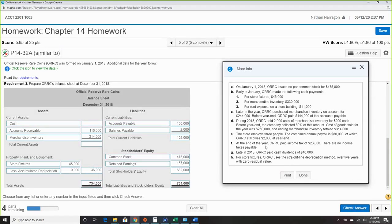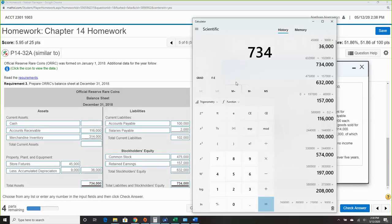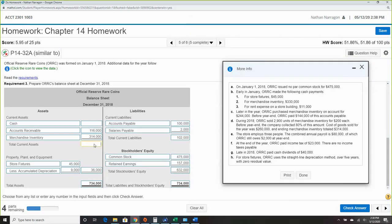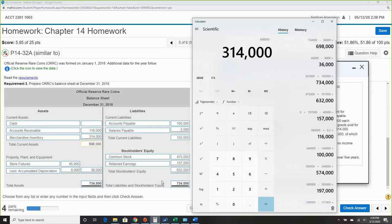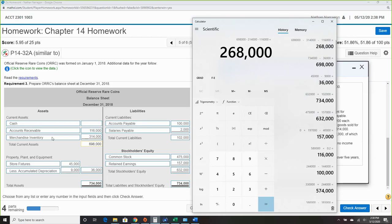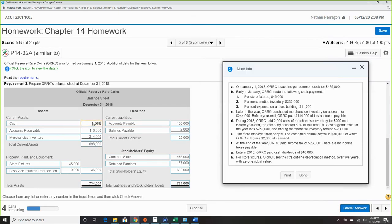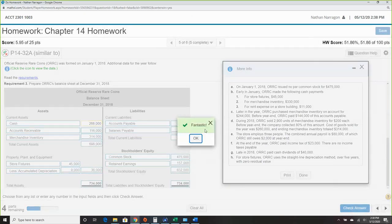To find cash, total assets must equal $734,000. Subtract $36,000 for fixed assets — current assets should be $698,000. Subtract $314,000 for merchandise inventory and $116,000 for accounts receivable. Cash must be $268,000. Check — we're good to go. That's the balance sheet.